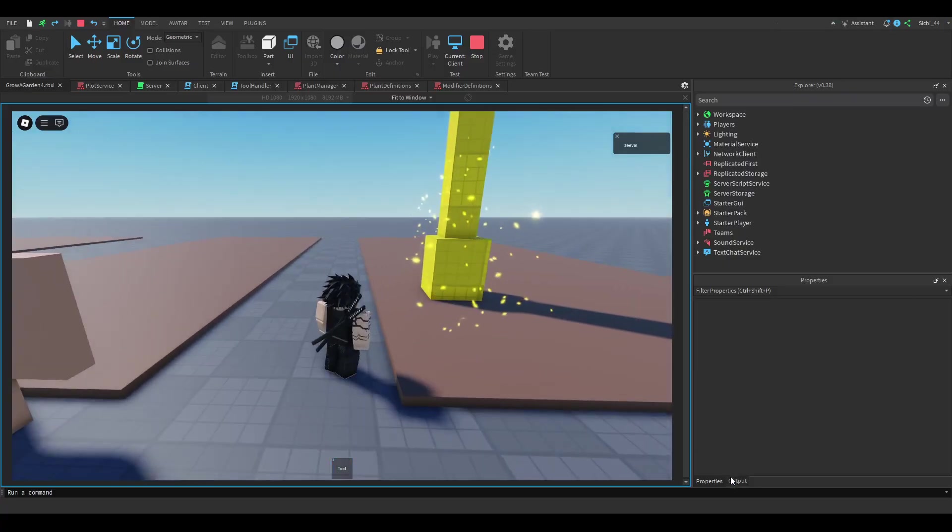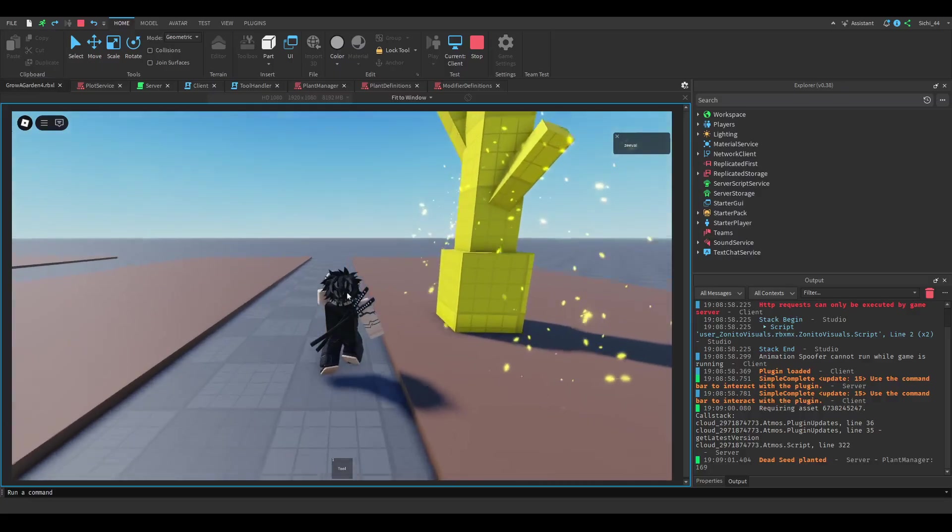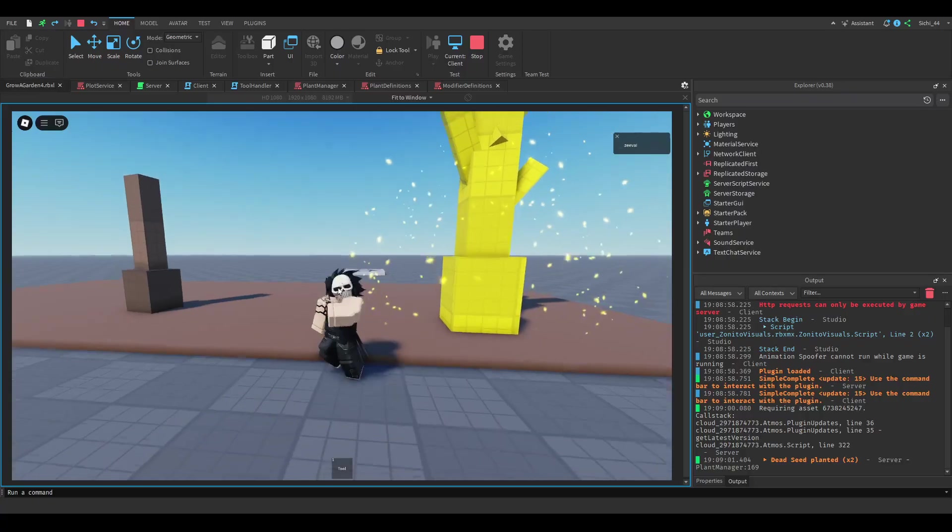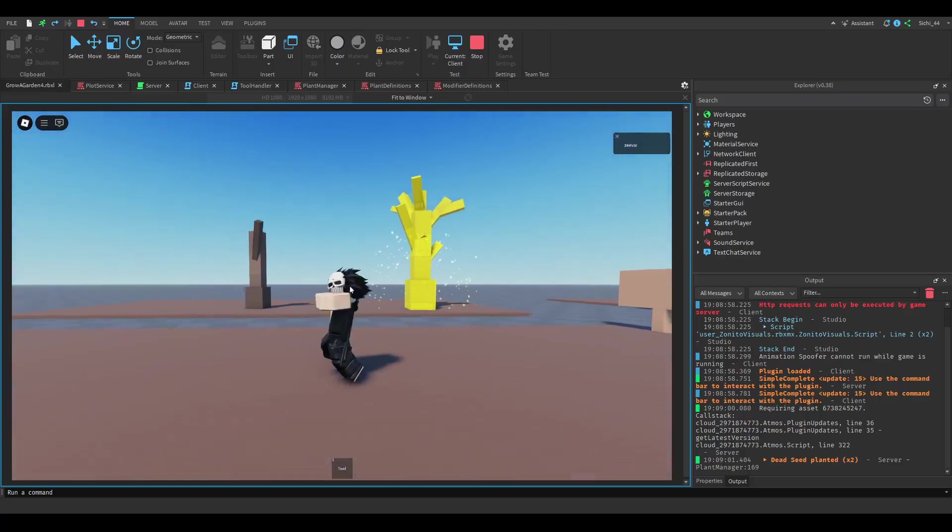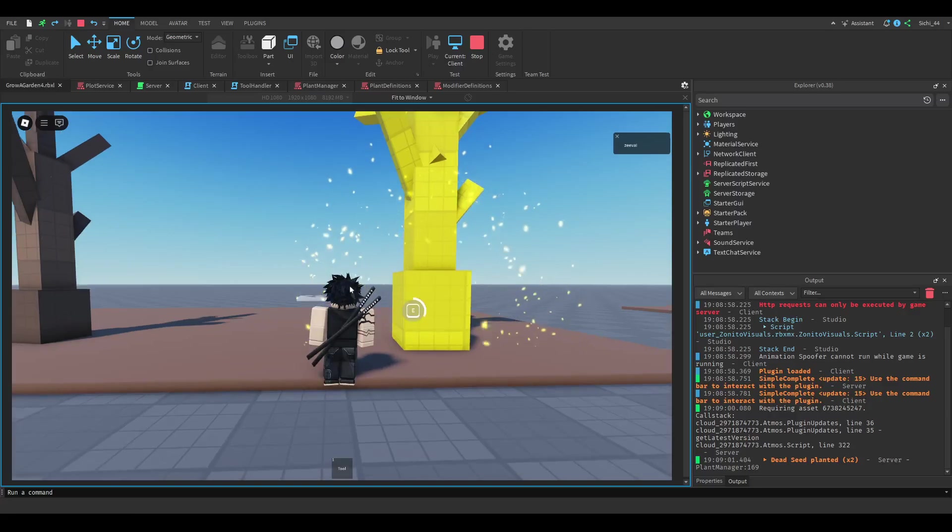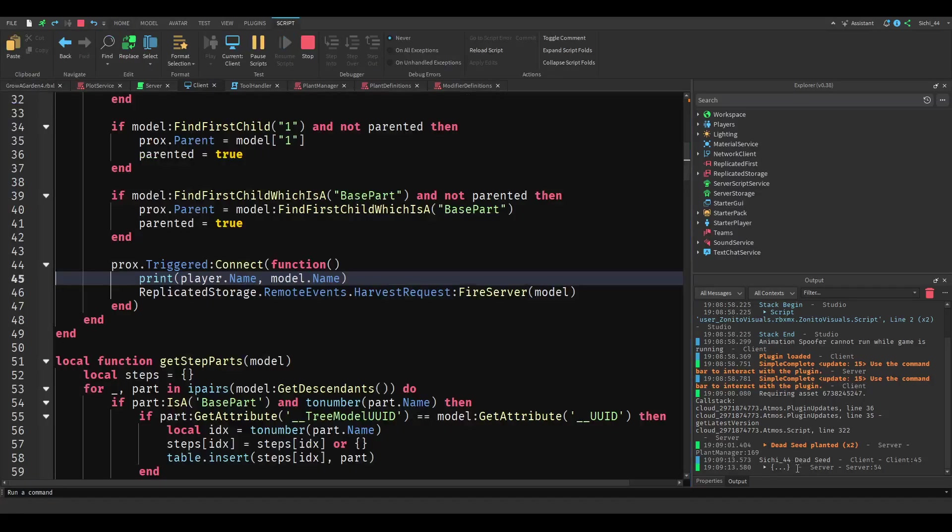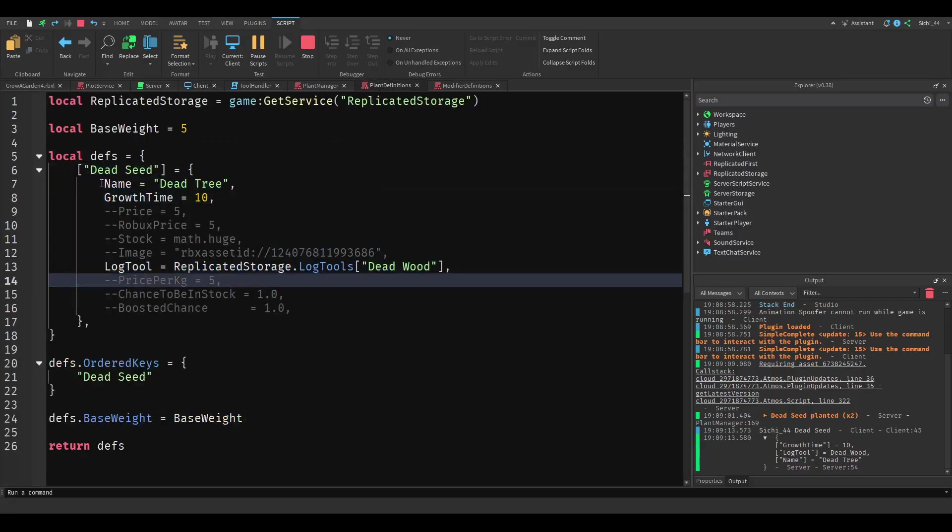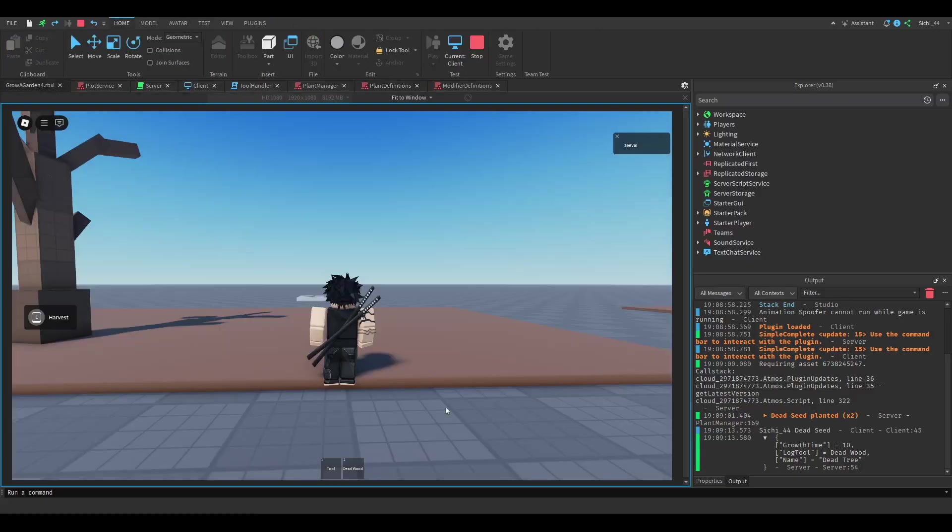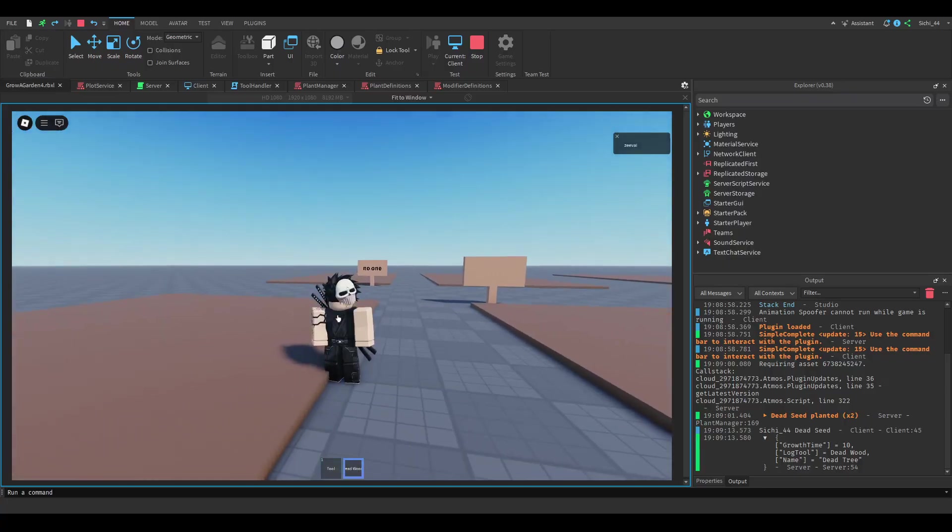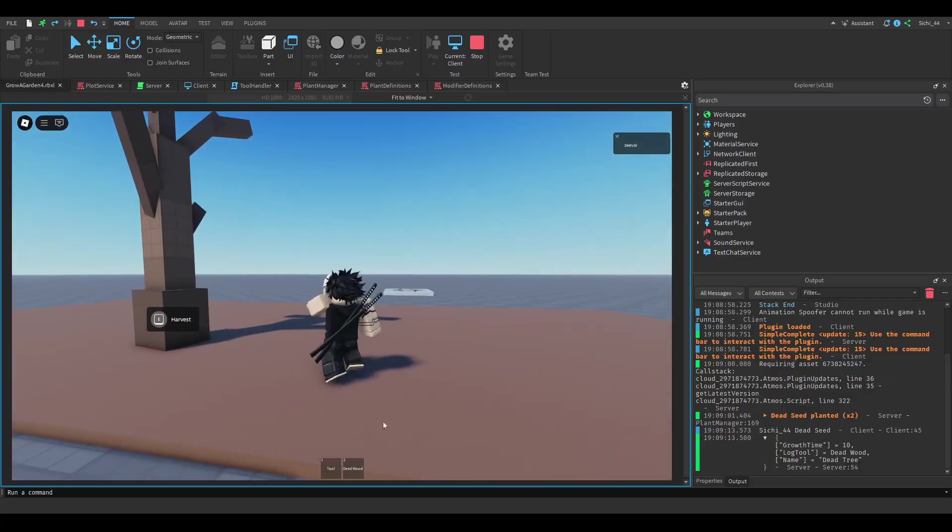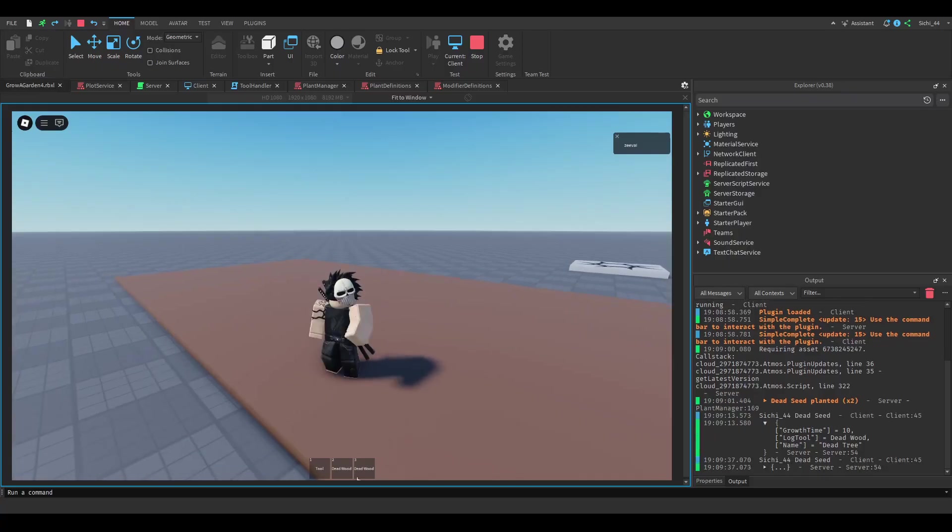So let's plant the tree, we got lucky one in 20. Let's find another one, okay nice. Let's wait for it to finish. And when we harvest it, you can see it printed our name and the seed, it printed the table which we got with growth time, the log tool, and the name. And then it gave us a log tool like this. So when we harvest it again, you can see it gives us one more.